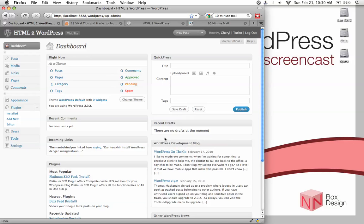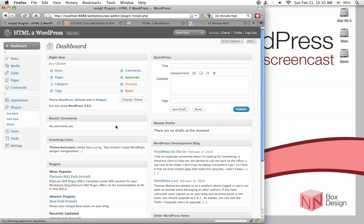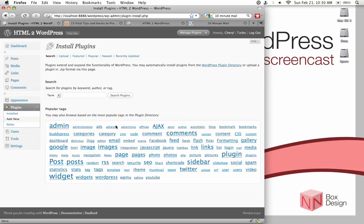And so we do that by again, going back into the plugins, add new. And then the name of the plugin is WordPress DB for database backup.